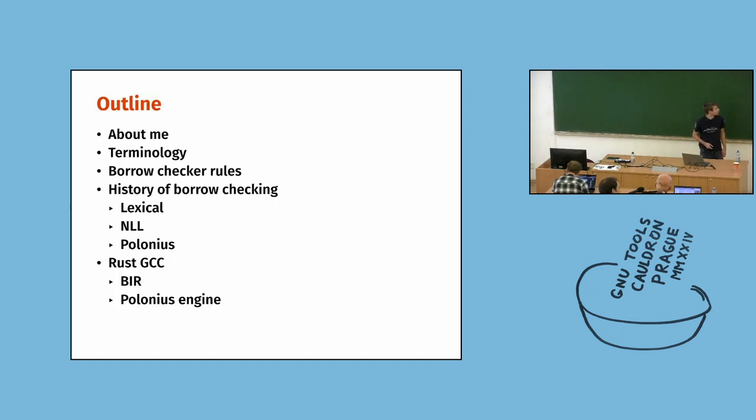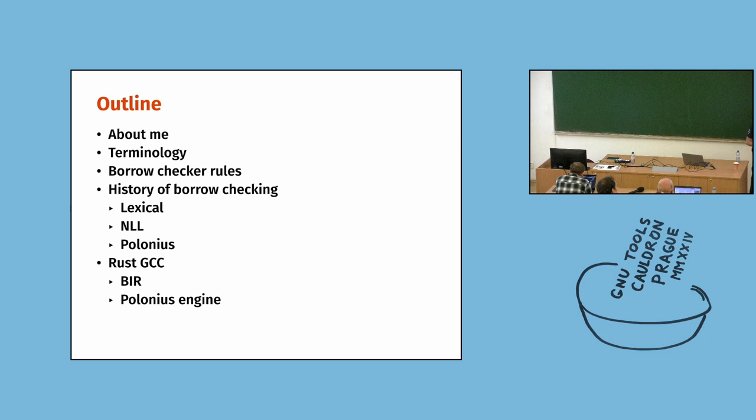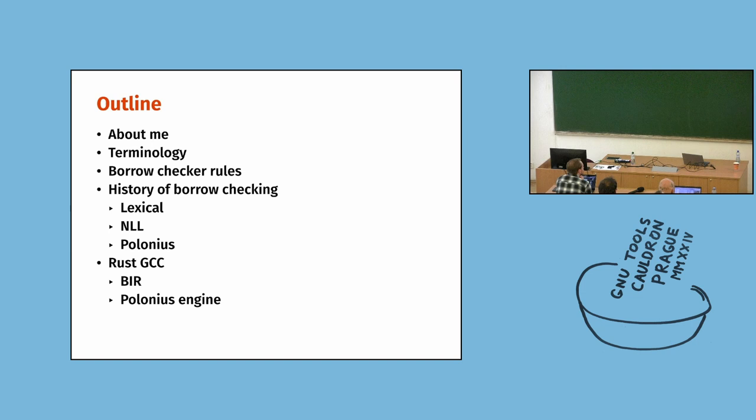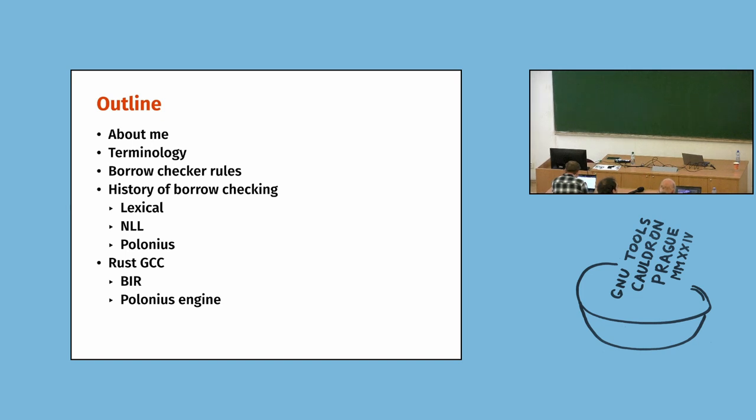So let's see the agenda for today. I will quickly tell you who I am and how I got to work on this project. Then I will quickly tell you about some terminology because it can be especially confusing. Then I will spend most of the time explaining what it actually means to do borrow checking and how it evolved and what are the problems there. And with that knowledge you will be able to come back to Rust GCC and I will show you how I use a lot of glue to stick Polonius to Rust GCC.